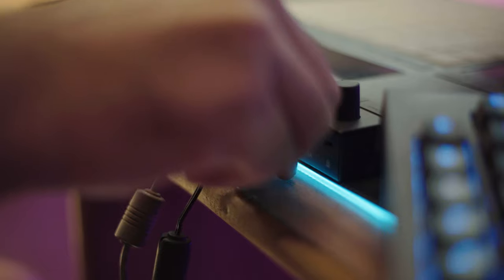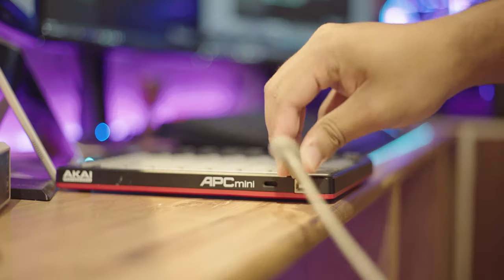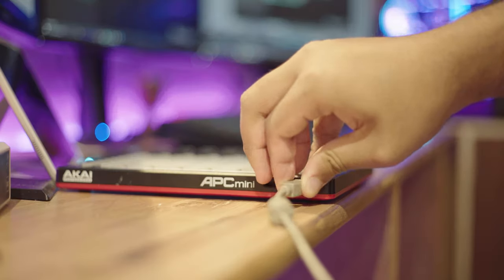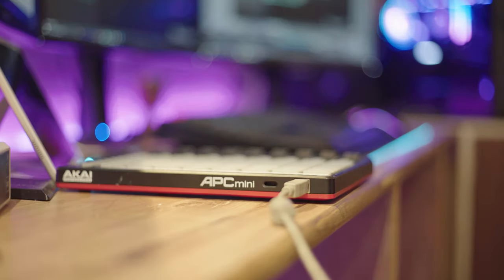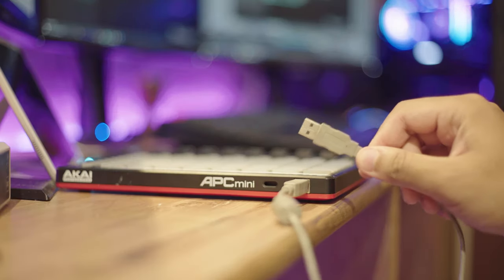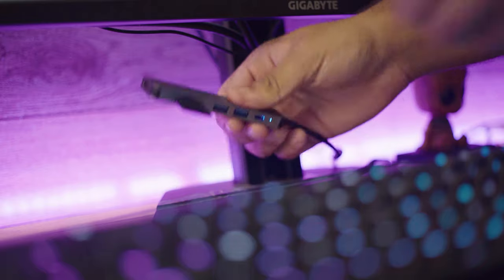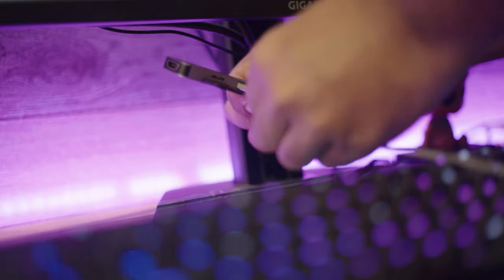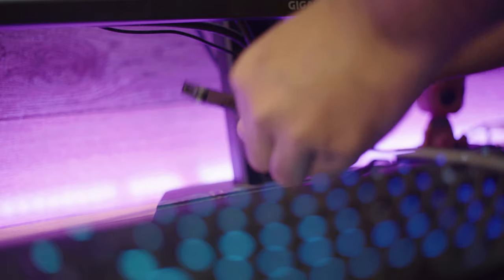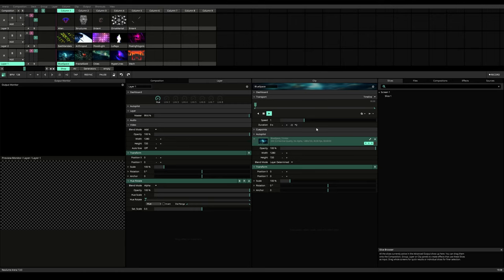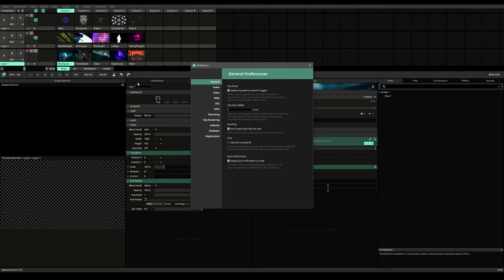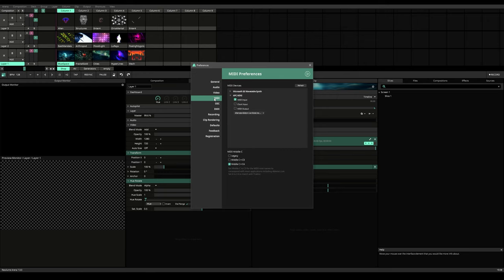And on the other hand, I have enabled in push 2 controller for a certain functionality that we'll get into soon in a minute. Firstly, plug them in and find them here in arena preferences then midi and set them up.